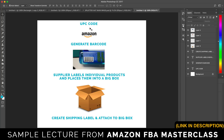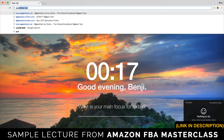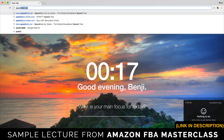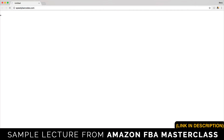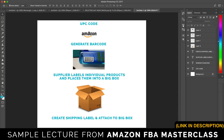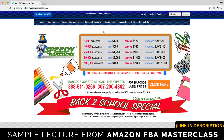We start with a UPC code. To get a UPC code I like to go to speedybarcodes.com — this is where I get all my UPC codes from. A UPC code is not a barcode until you submit it into Amazon associated with your product. Then Amazon will generate a barcode for you that you can affix, or get your supplier to affix, onto your product. So this is step one: get a UPC code.